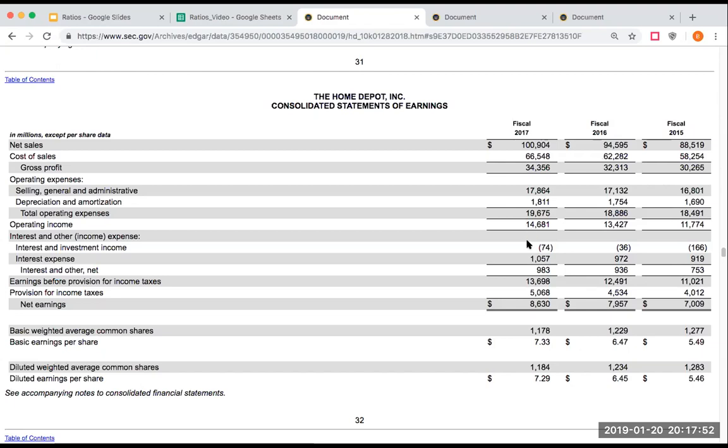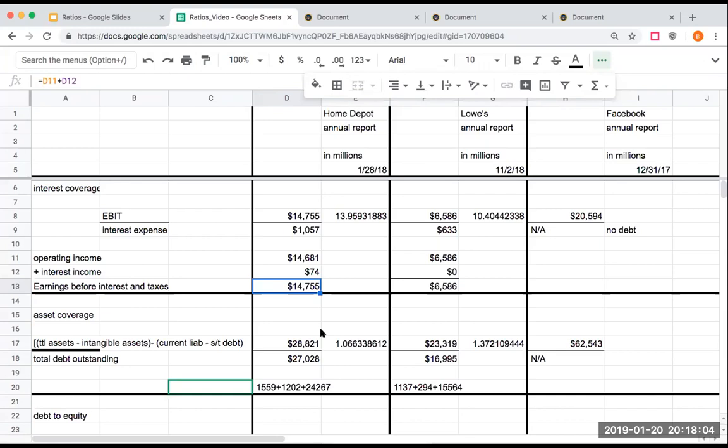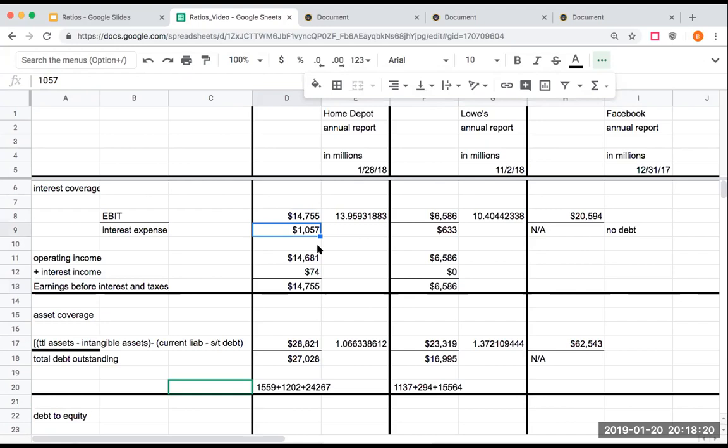So again, I'm trying with the interest coverage, do I have that ability to cover, or times interest earned? I have earnings before interest and taxes of $14.7 billion. My interest expense is $1 billion. So my times interest earned is almost at $14. So I have pretty good coverage.